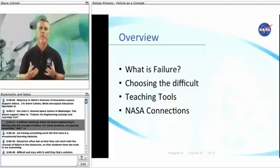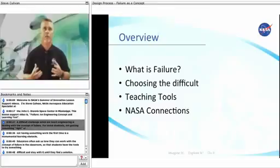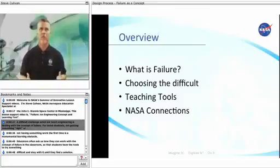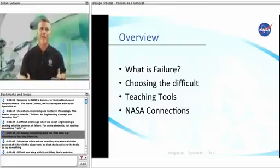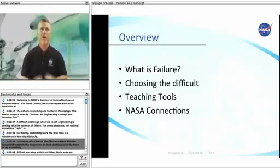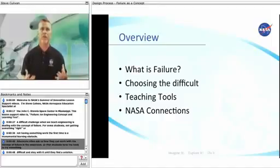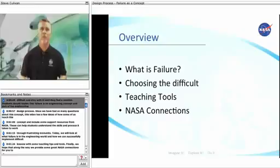A difficult challenge when we teach engineering is dealing with the concept of failure. For some students, not getting something right or not having something work the first time is a monumental learning obstacle. Educators often ask us how they can work with the concept of failure in the classroom so that students have the tools to try something difficult and stay with it until they find a solution.